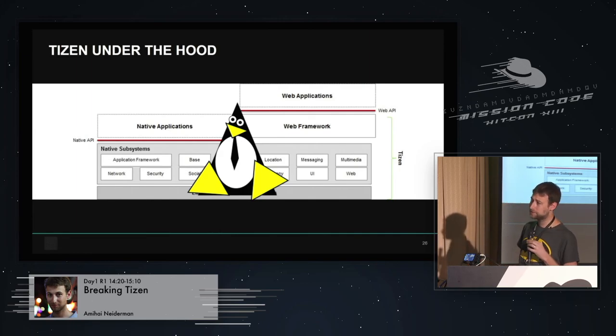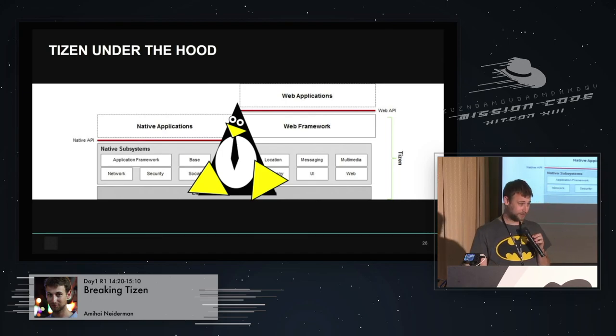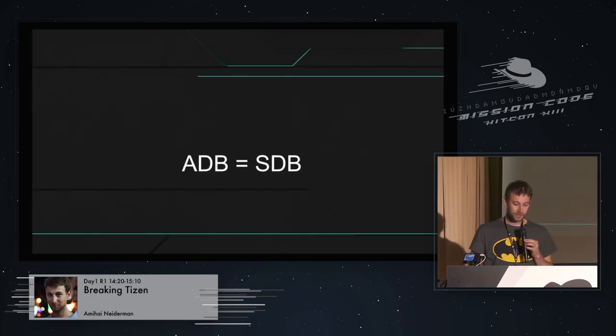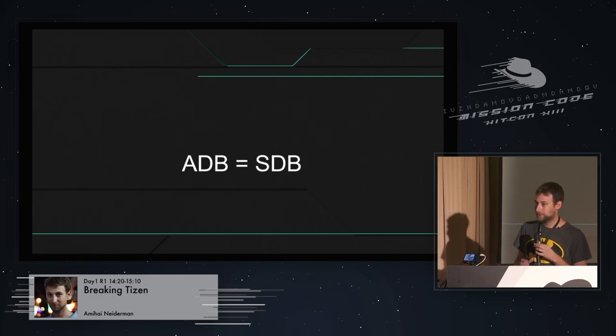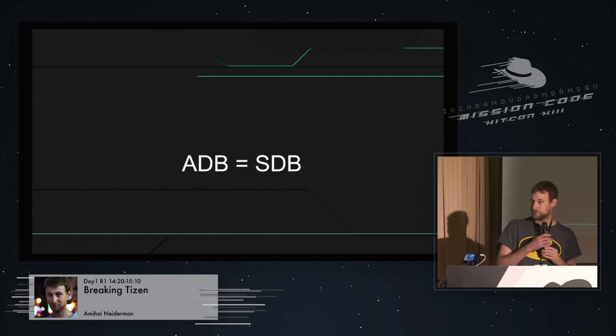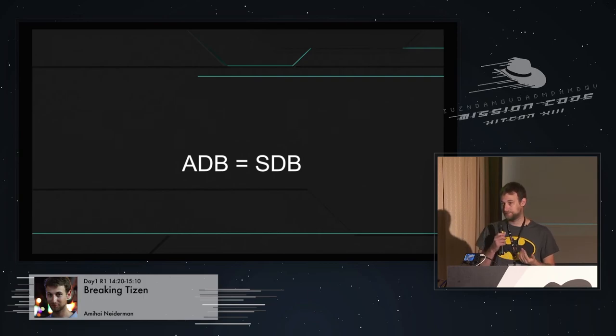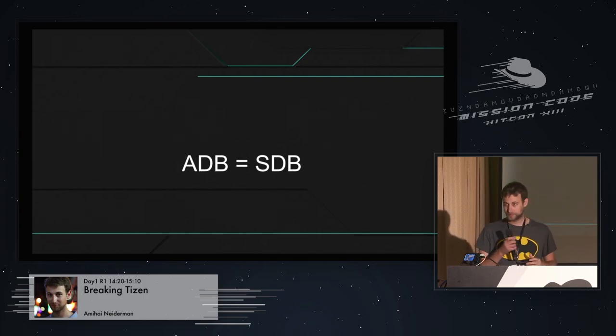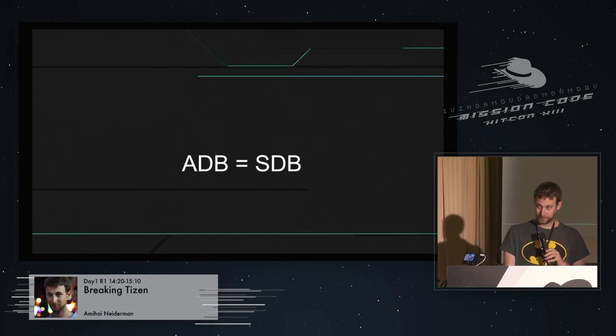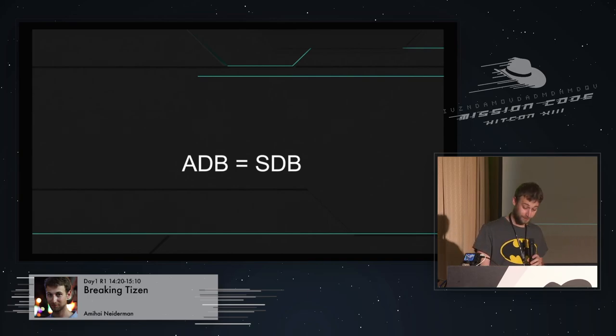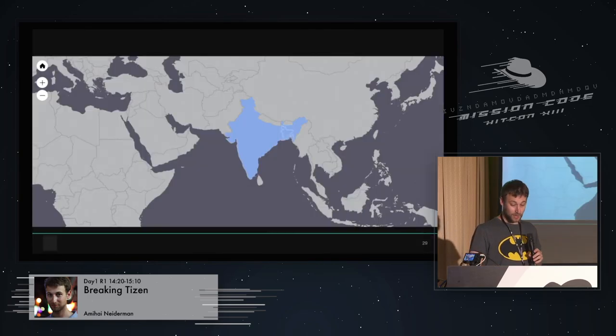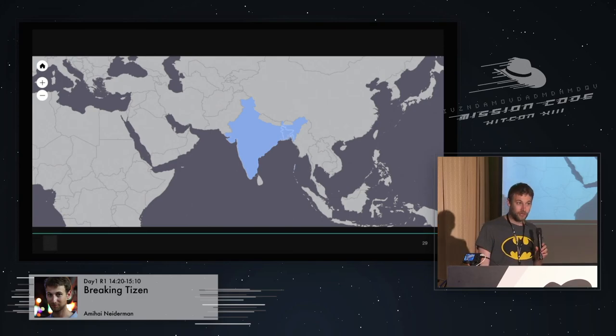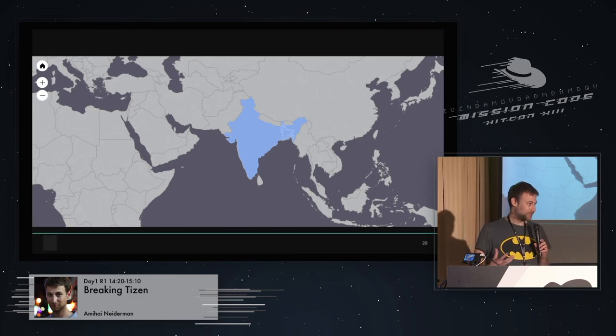As for security, they decided to use MAC instead of SELinux. I'm not really sure why. The first thing I noticed that was very similar to Android was in Android we have the ADB, the Android Debug Bridge, and in Tizen we have the SDB, which stands for, that's right, the Smart Debug Bridge, and not Samsung Debug Bridge as you'd think. So now we know basically everything you need to know about Tizen to start actually talking about it.